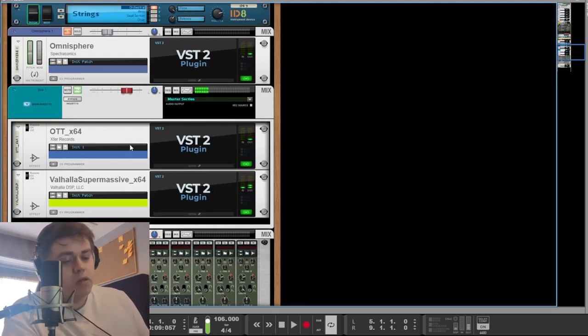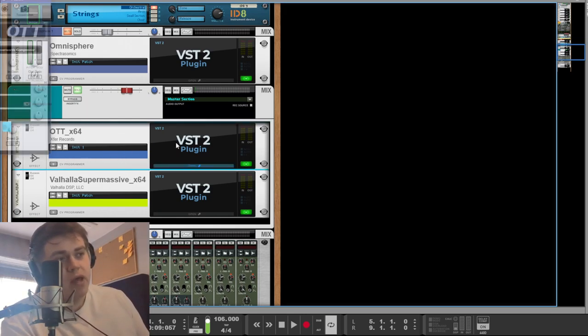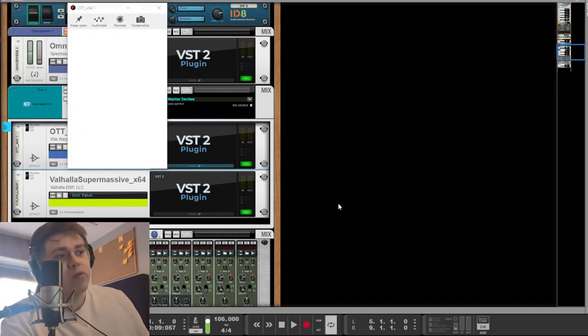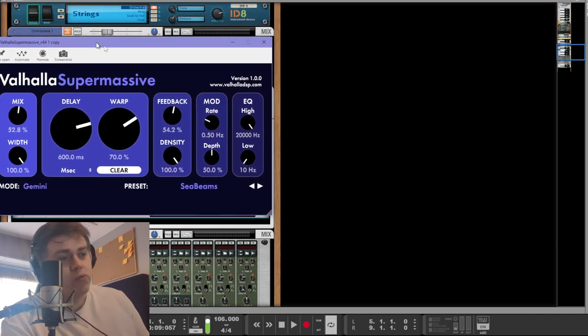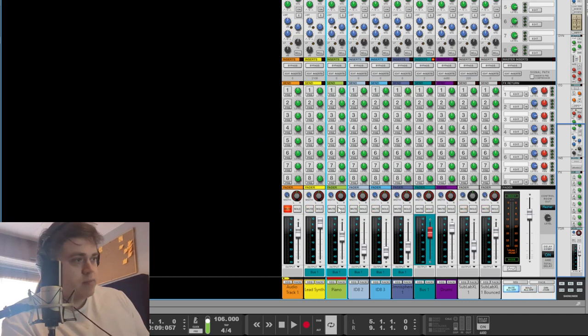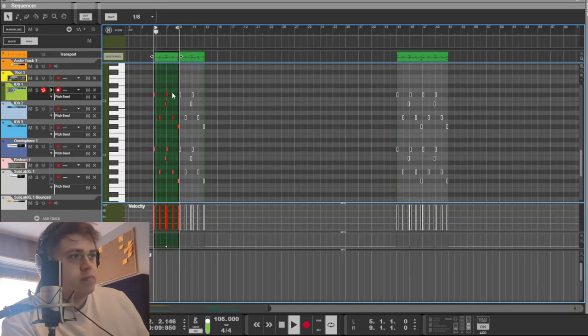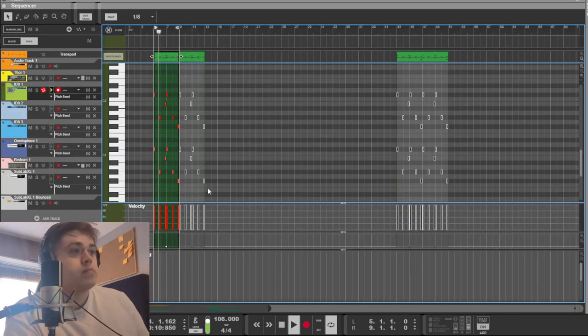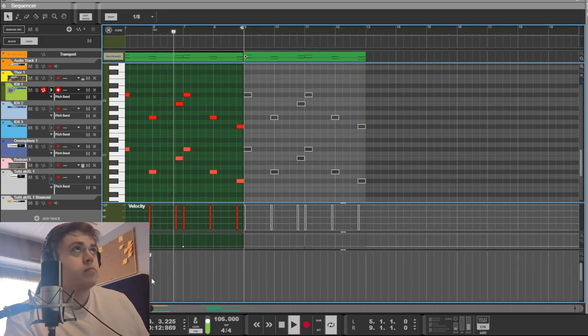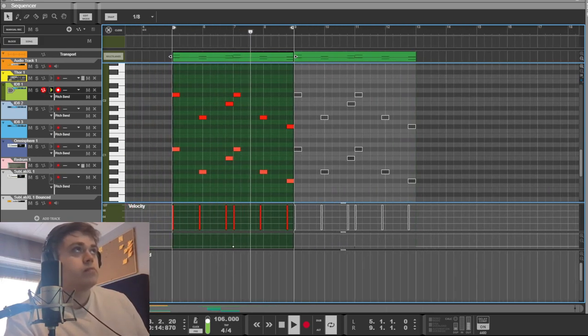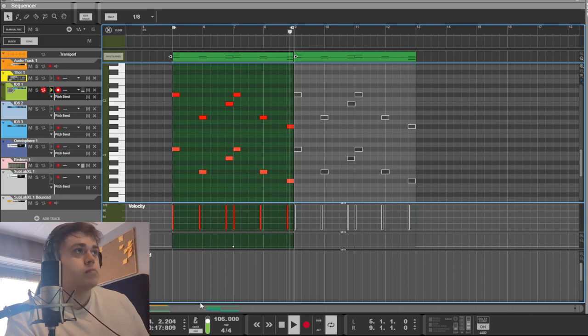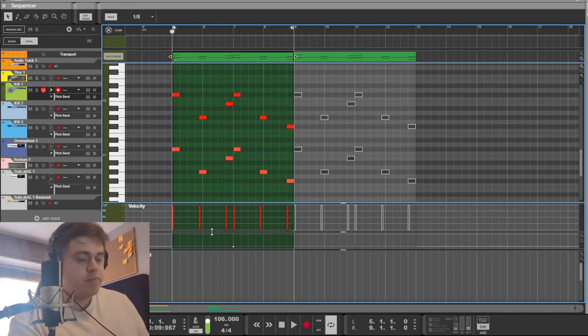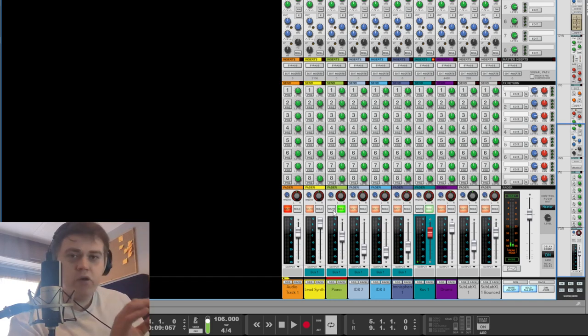All of these melodies and the pads and the piano and stuff are all being routed through the OTT that I mentioned before and the Valhalla Reverb Sea Beams preset. I'll show you the notes. There you go, high velocity to make it nice and loud and punchy.